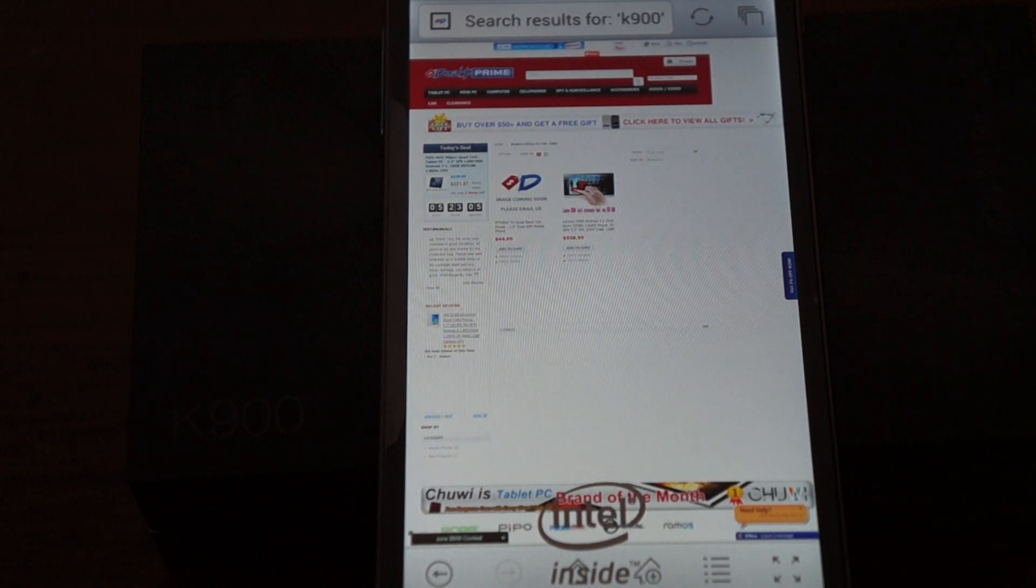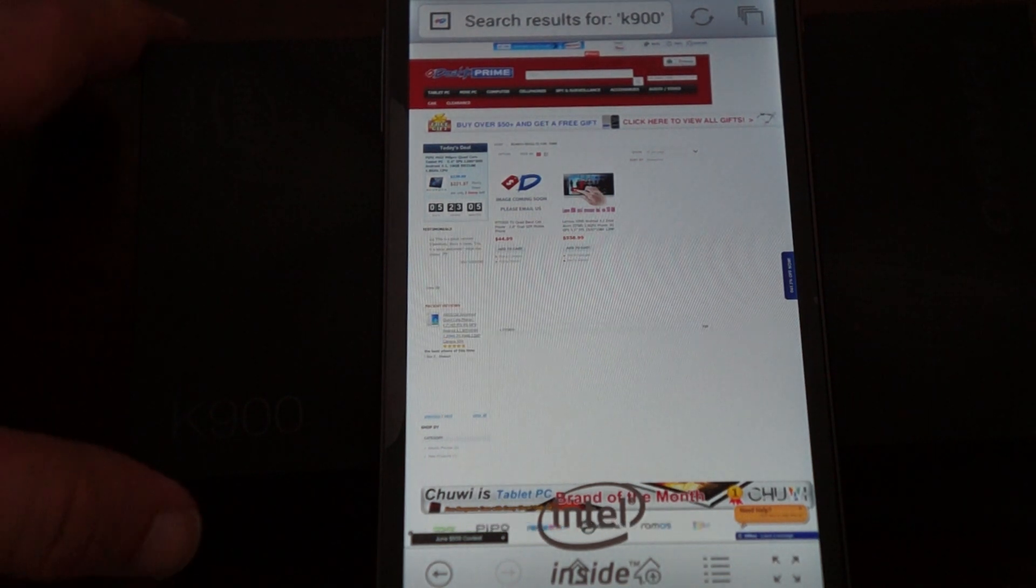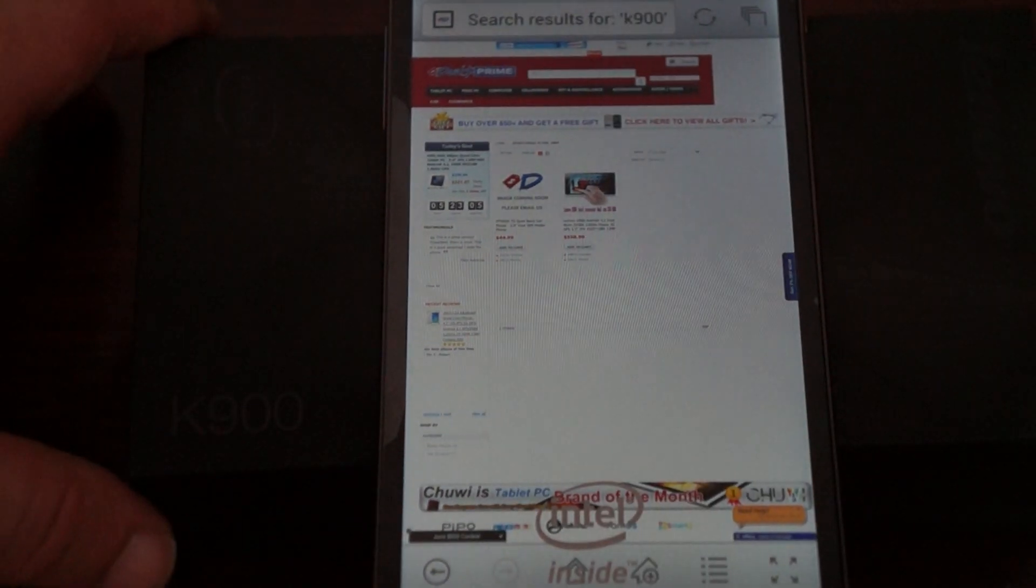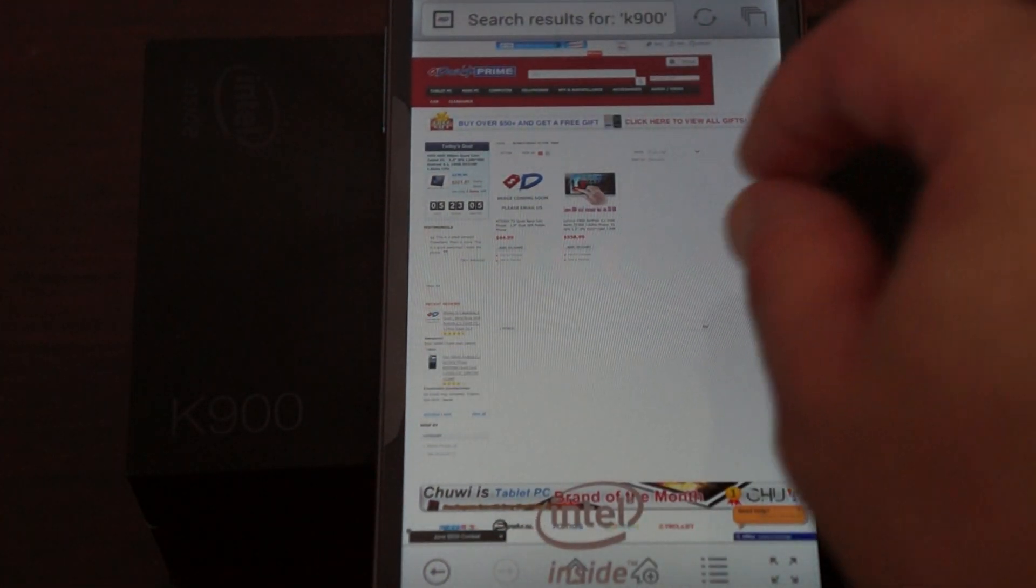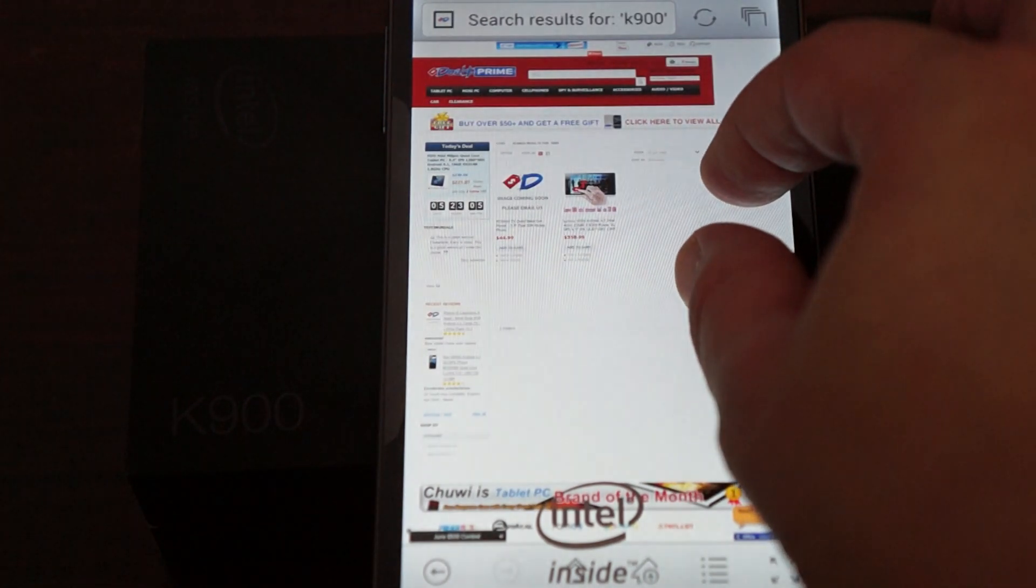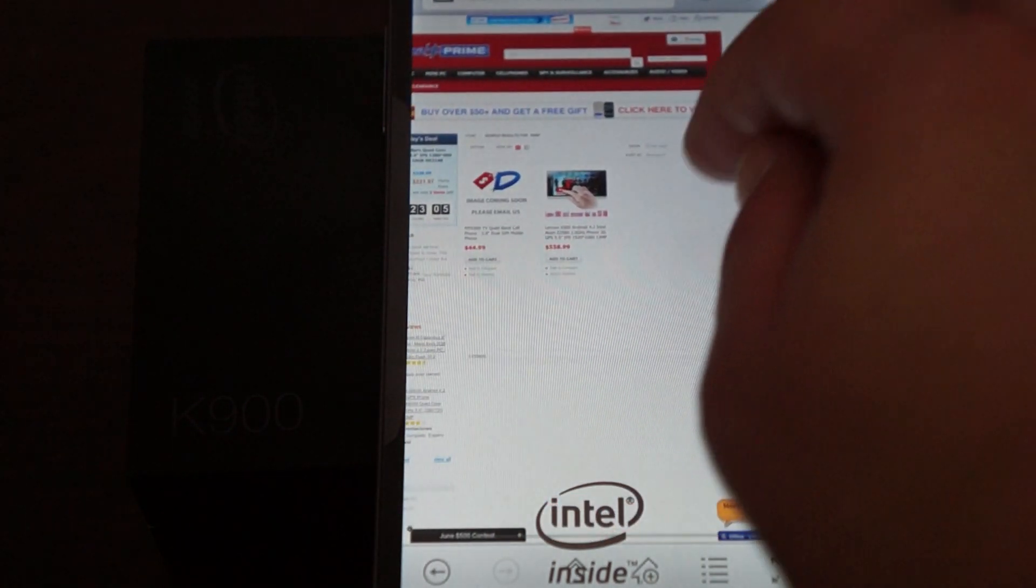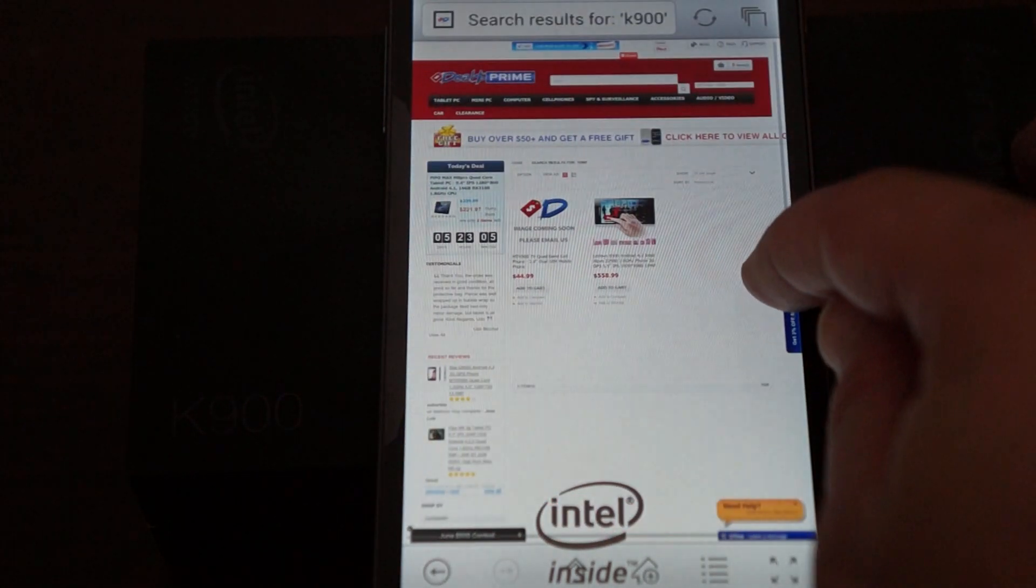Hello Youtubers and welcome back to the Dills Prime Review Channel. This part 3 review of the Lenovo K900.